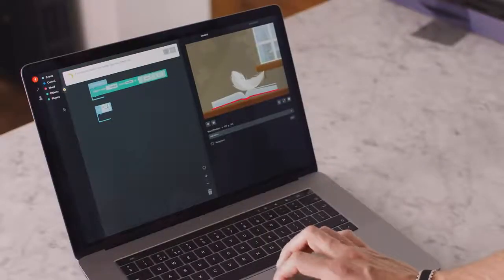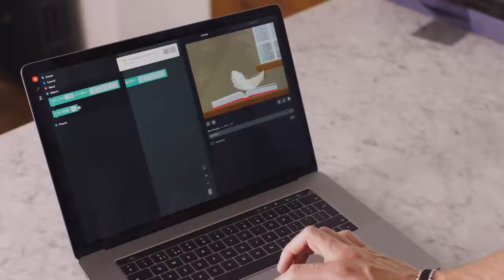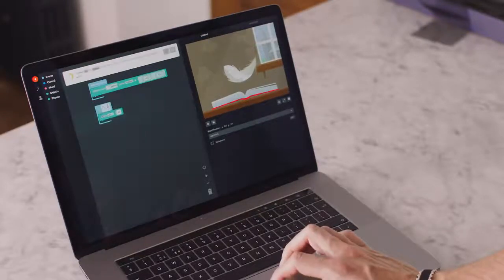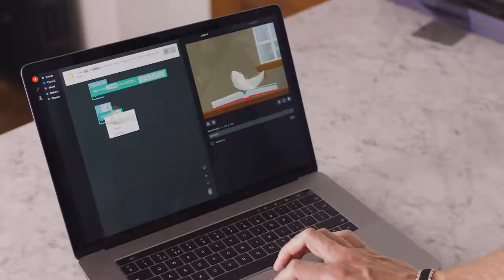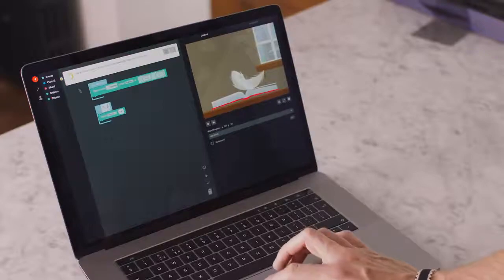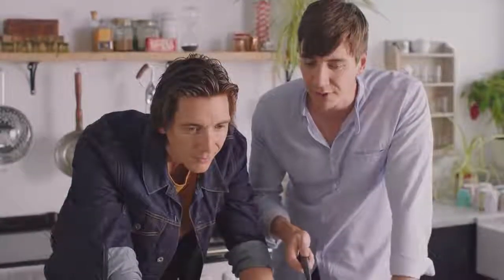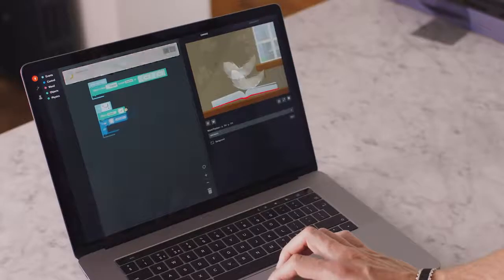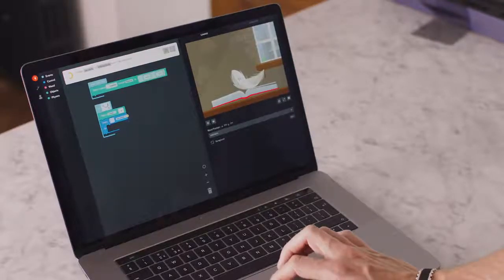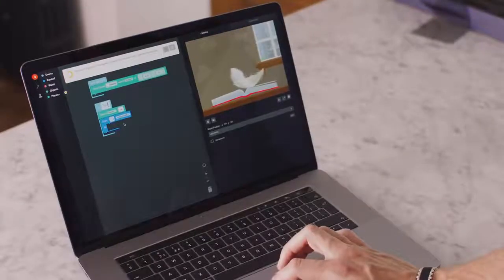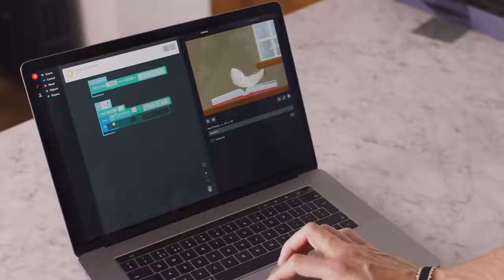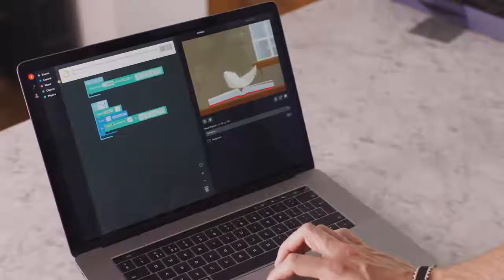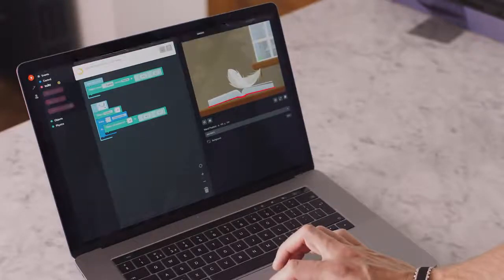First, stop the feather from falling. Open the objects tray and drag the block onto your code space. Change pin to freeze so the object stays still. Using an every-one-second block to run code repeatedly, open the control tray and connect the block. Change seconds to milliseconds — now we're getting fast. Now set the position of your falling feather — add the block and set the position of the feather.